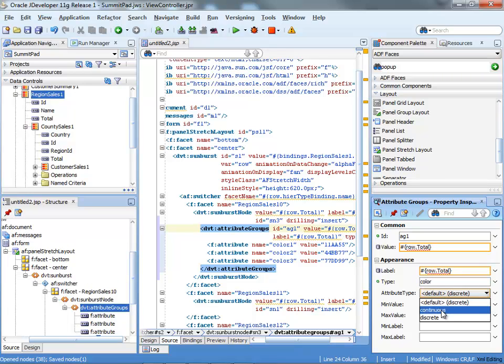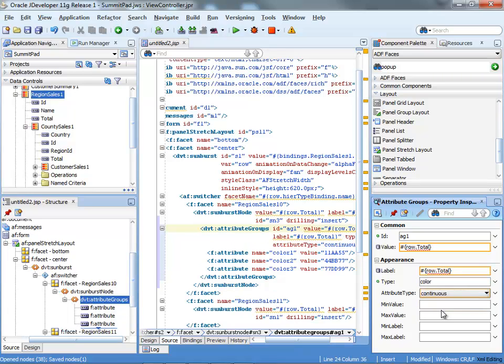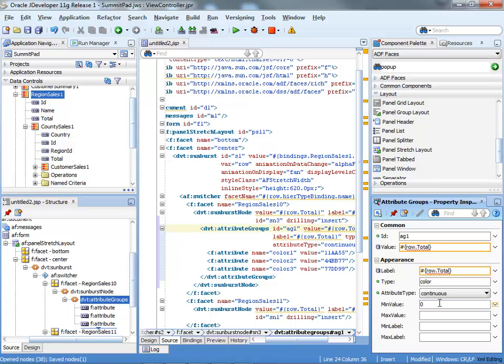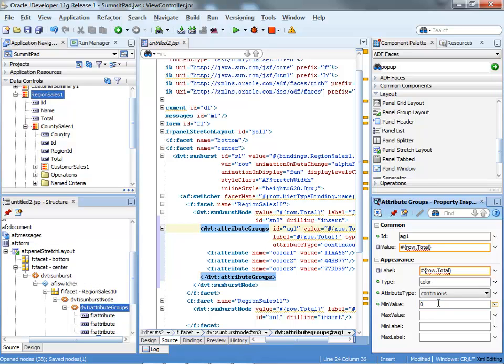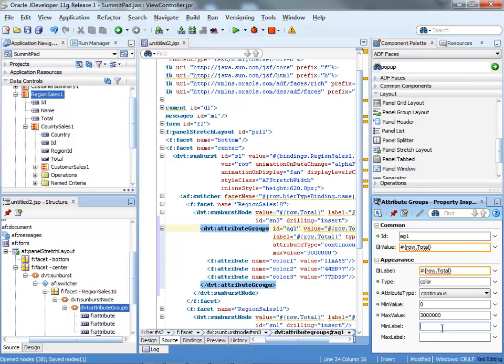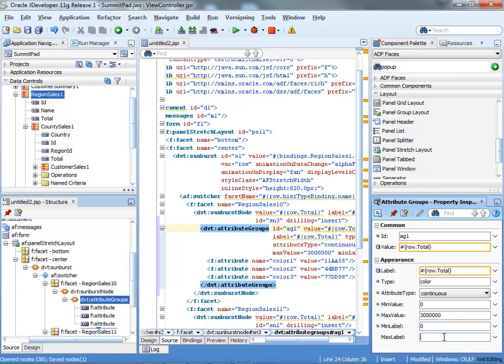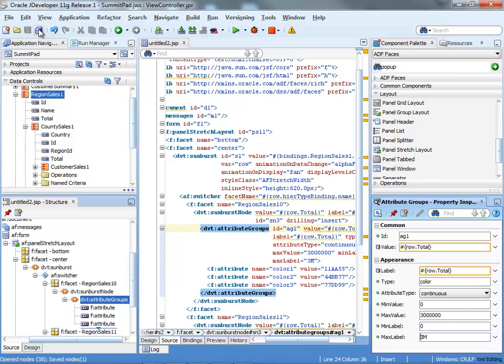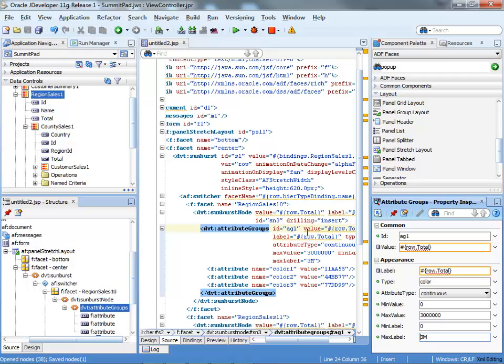And we're going to use continuous coloring. The minimum value and maximum value, those are the ranges of values that you're showing there. So based on this, the sunburst would know how to change the colors. And you can also have labels. So something like that. So now we have coloring here.